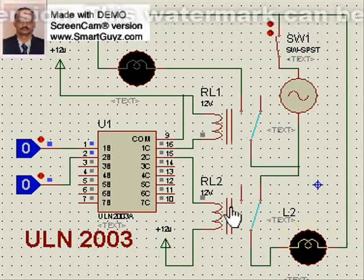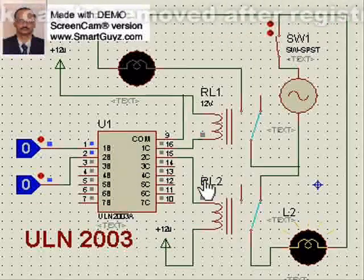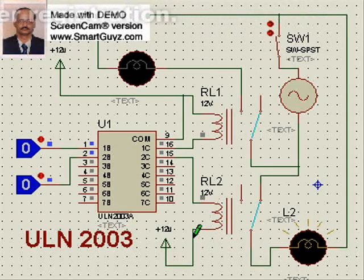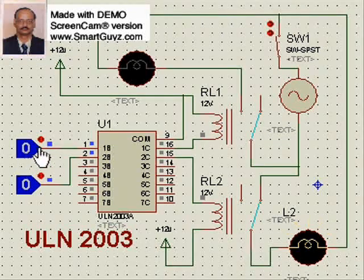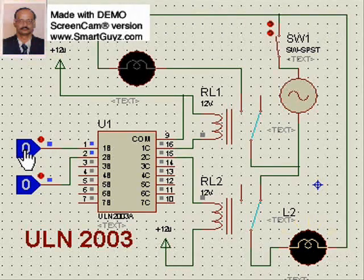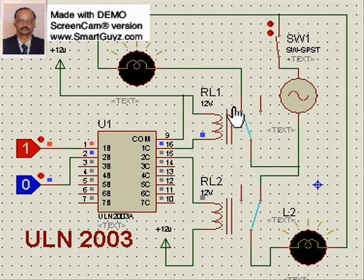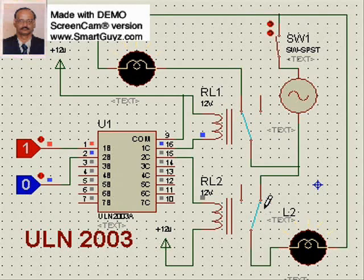Once we operate the relay — once we make the logic input go from zero to one — the switch, which was normally in the NC position, switches over to the NO position. So the path is now complete for the NO lamp as well, and that lamp begins glowing. When the second relay input is made high, its output goes low, the relay activates, the switch moves to the other side, the circuit opens, and that lamp stops.